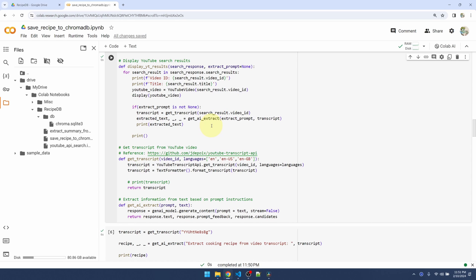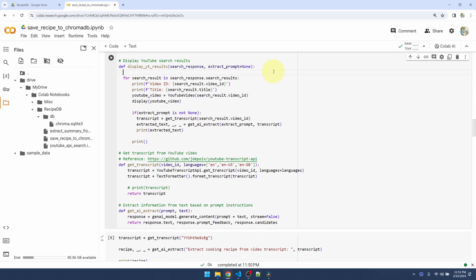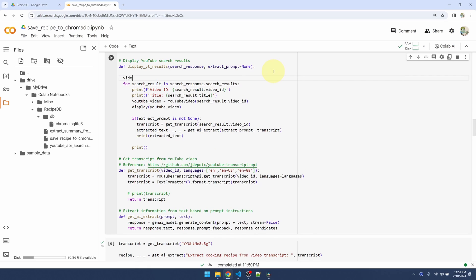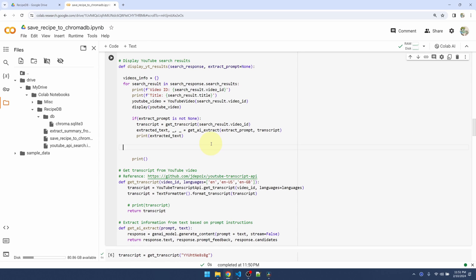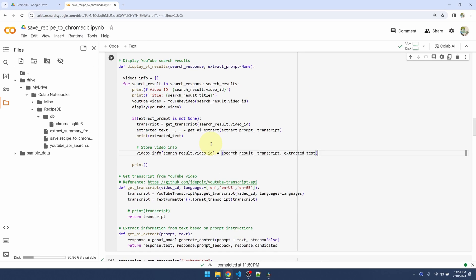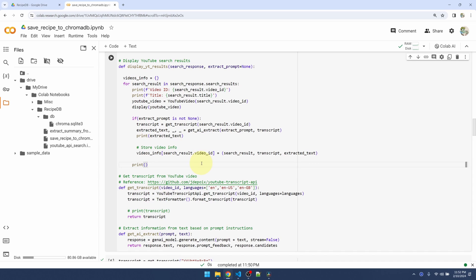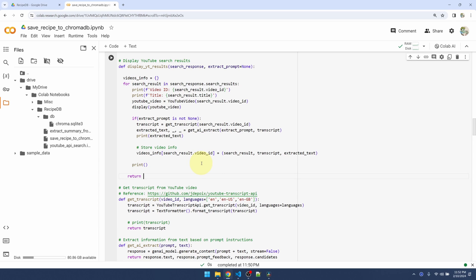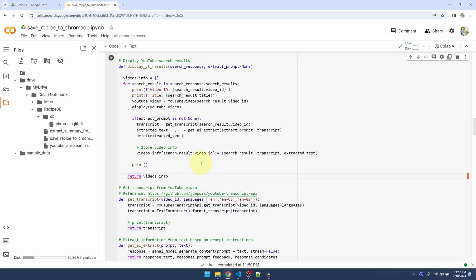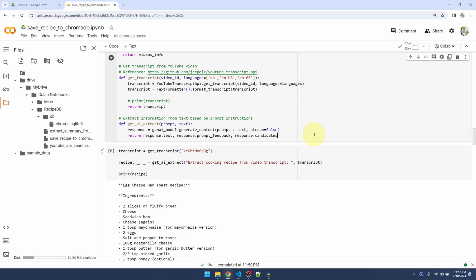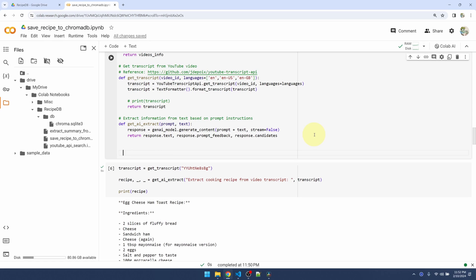Here I want to save some video information so that I can use it to save to ChromaDB. Up here I'm going to declare a variable called video_info. It's going to be a dictionary and I'm going to store the search result, which is the video ID and title, the transcript, and the extracted text, which is the recipe. I'm going to save it to my dictionary using the video ID as the key and I'm going to return this variable.